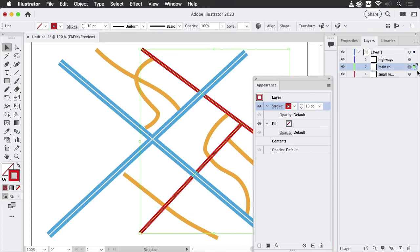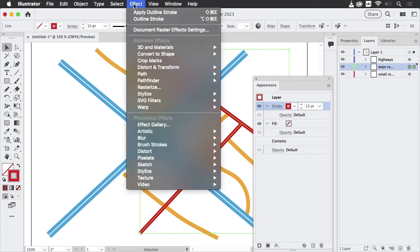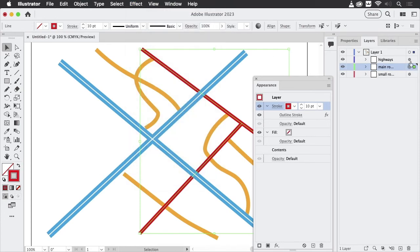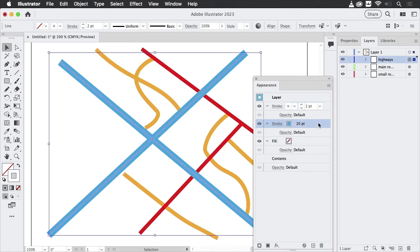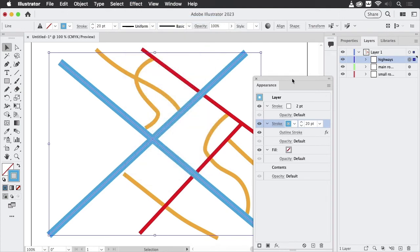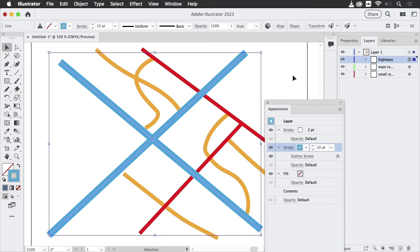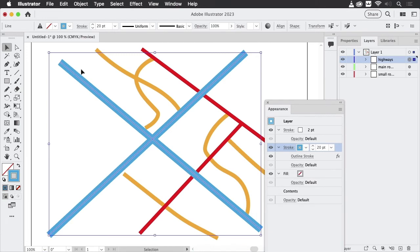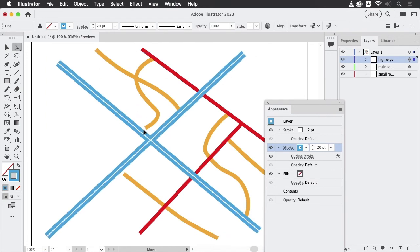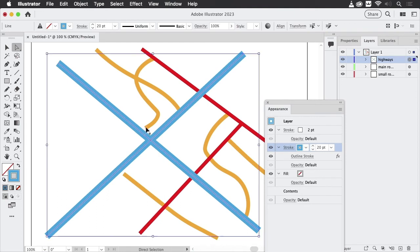So let's go to the next one and we're going to apply outline stroke again. And same in the highways. We're going to apply it to the thicker stroke, of course. Now we have set the base appearance of this artwork.